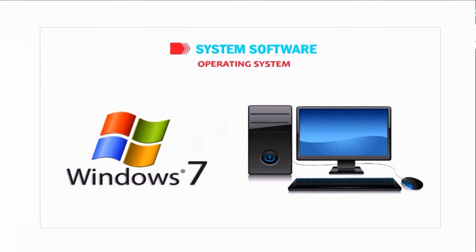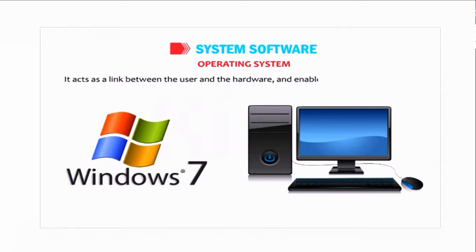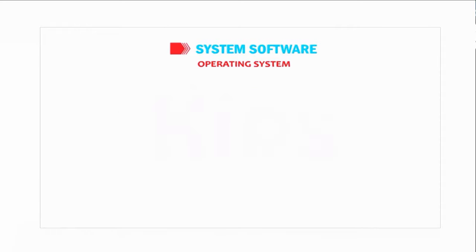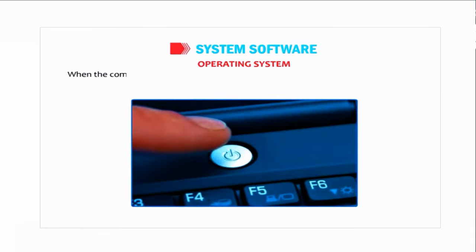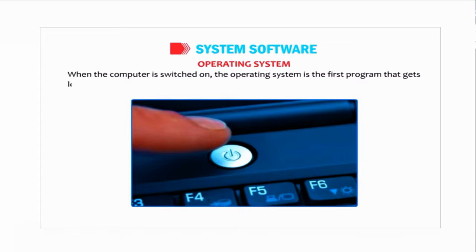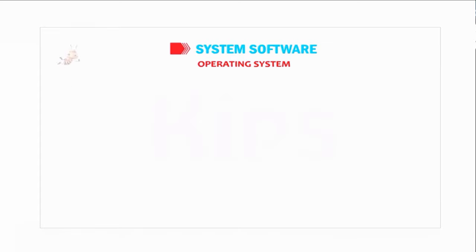It acts as a link between the user and the hardware and enables them to work together. When the computer is switched on, the operating system is the first program that gets loaded in its memory.